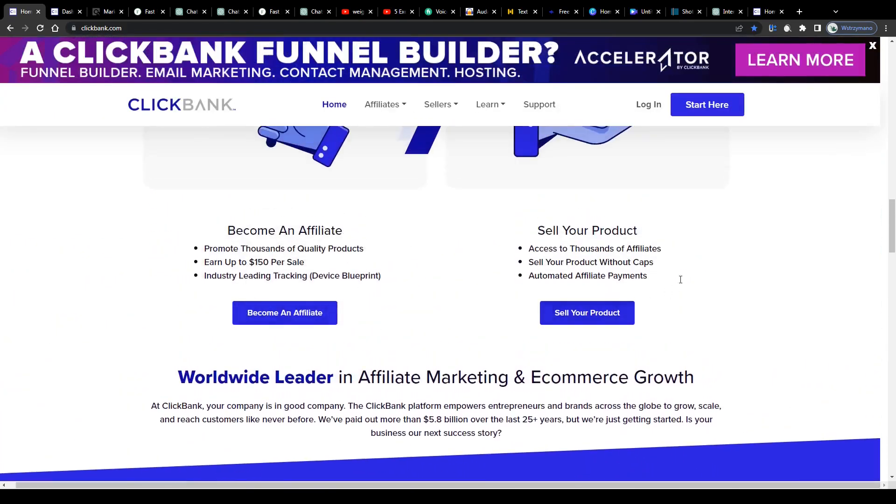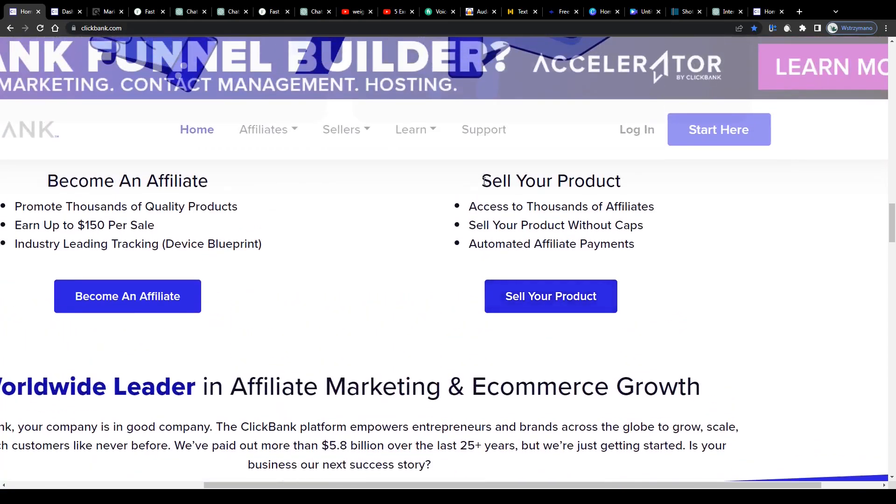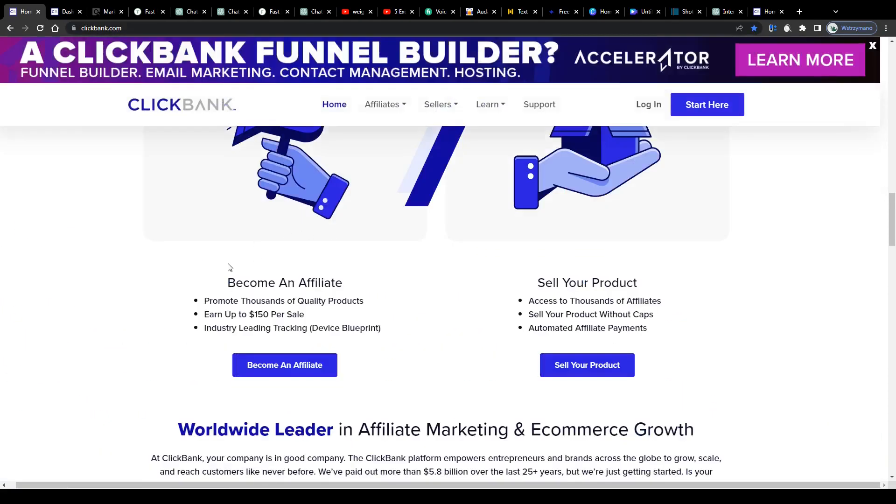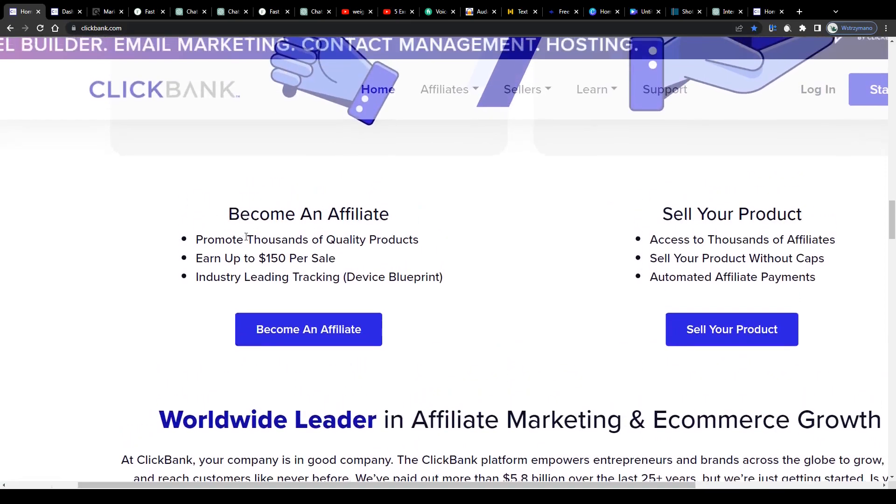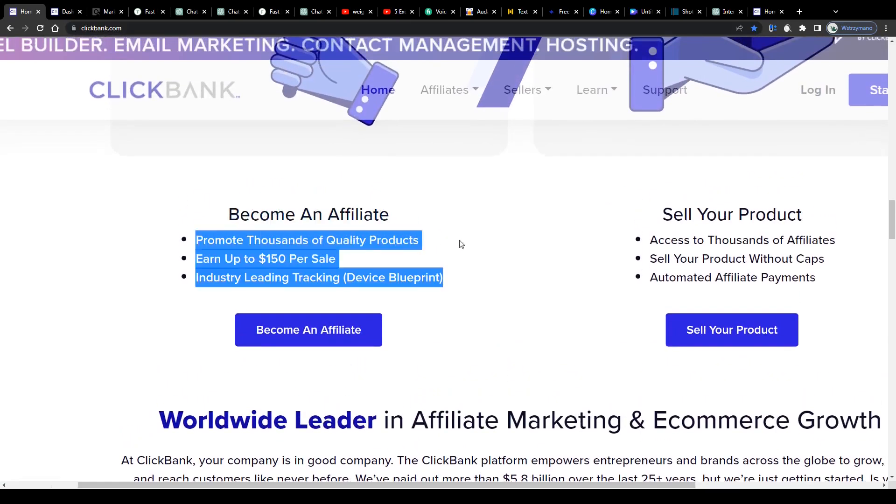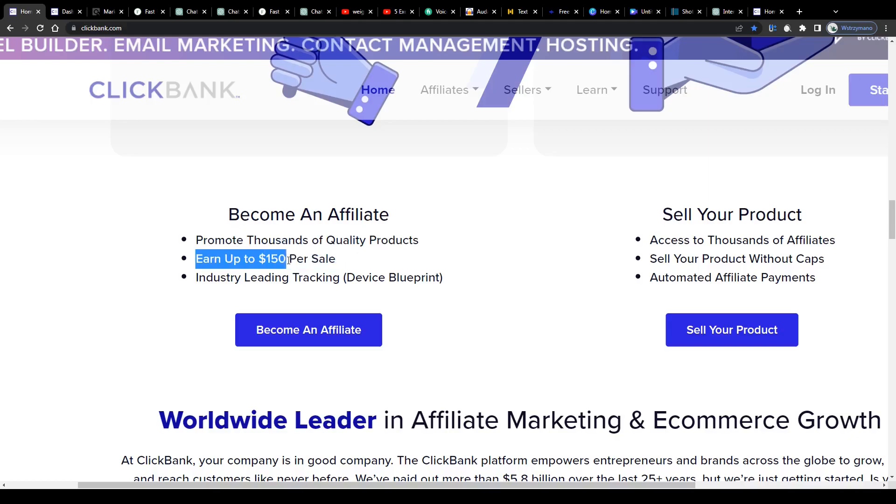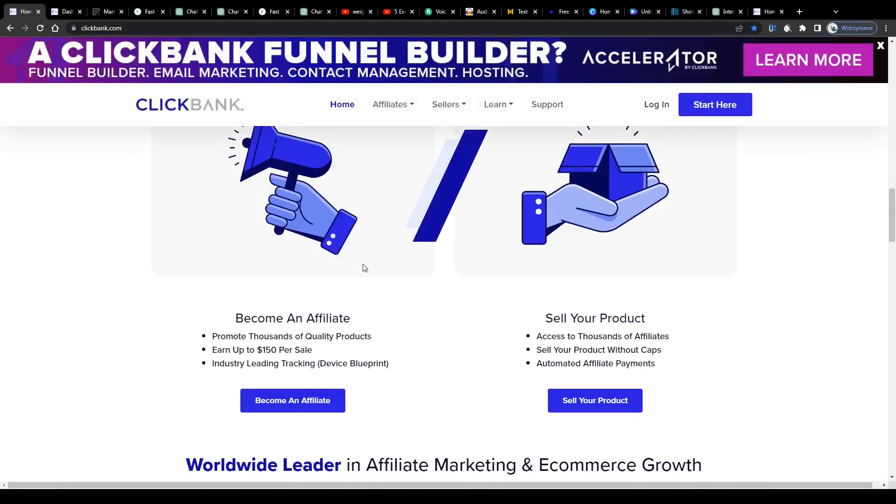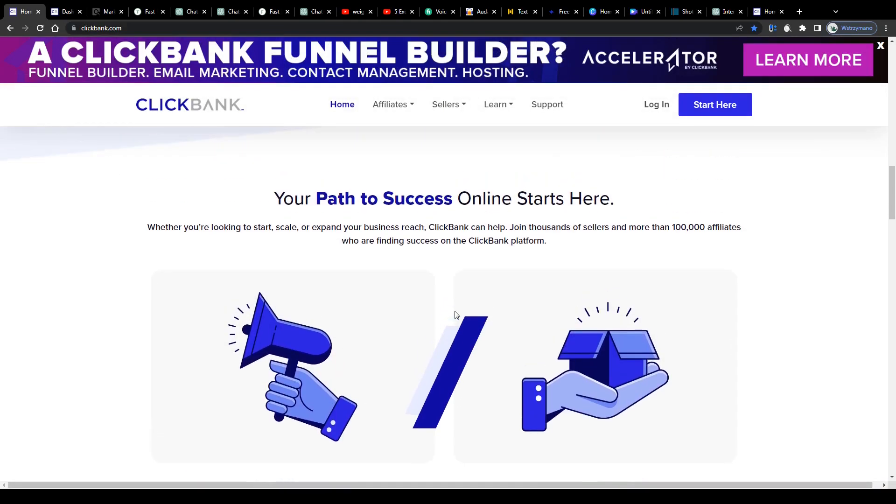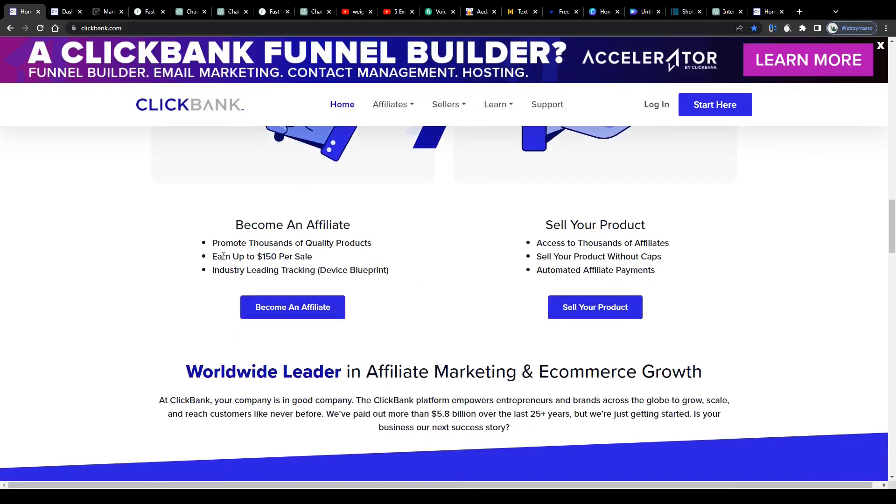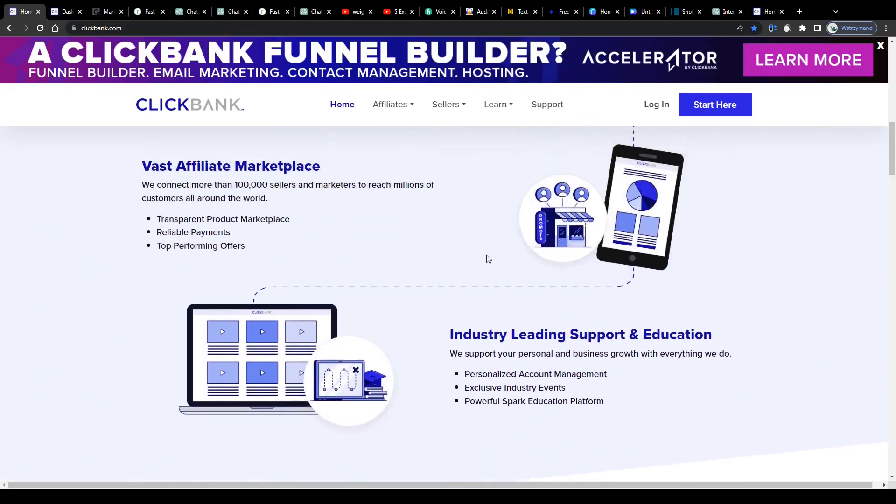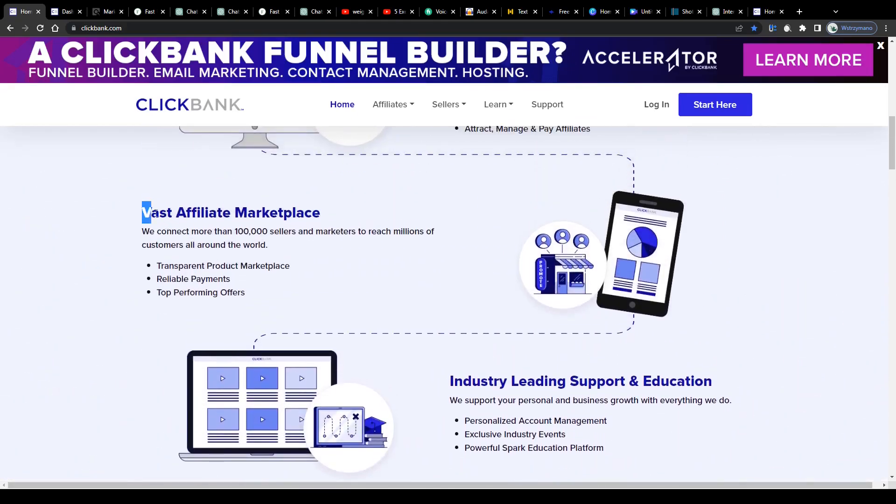You can join ClickBank either as a seller, for example, if you run your own digital products like online courses, or sign up as an affiliate to earn money by promoting other sellers' products on the internet and allow yourself to earn even up to $150 in commissions per sale. Well, there are actually quite a lot of products on the marketplace here on ClickBank that bring even higher commissions than that. It all depends on your niche actually, but we'll get to that just in a second.